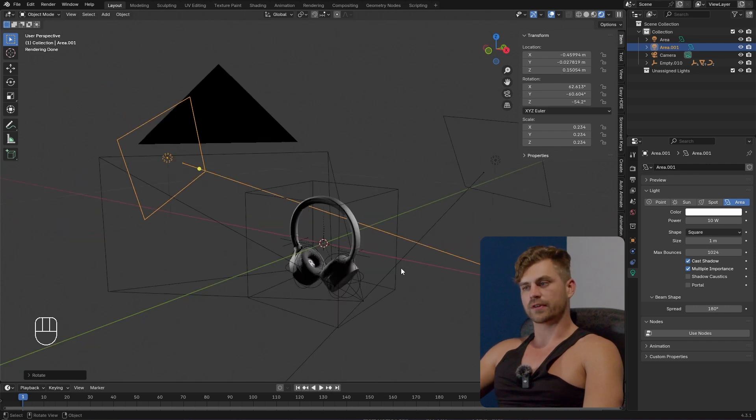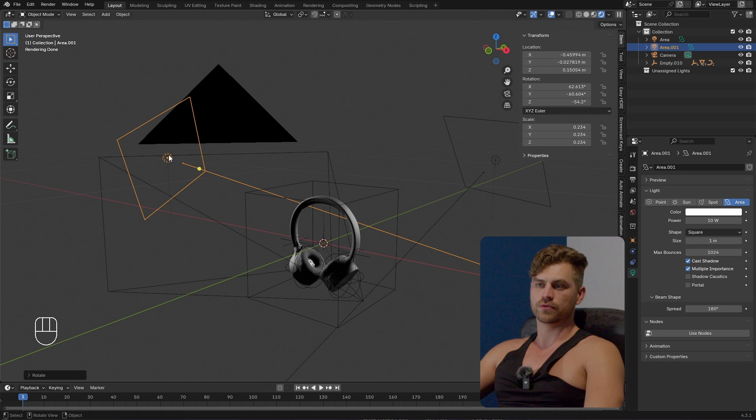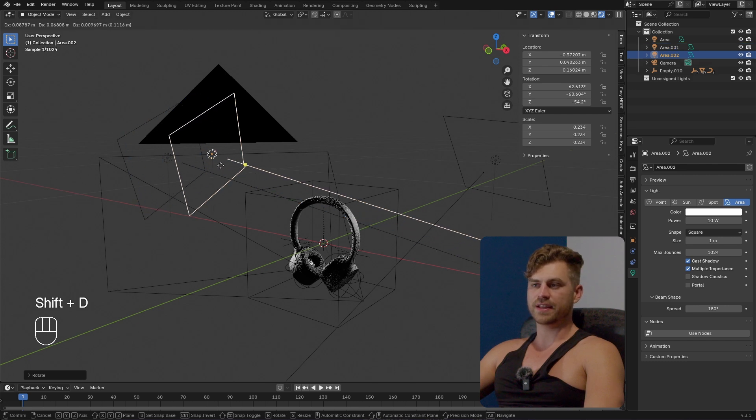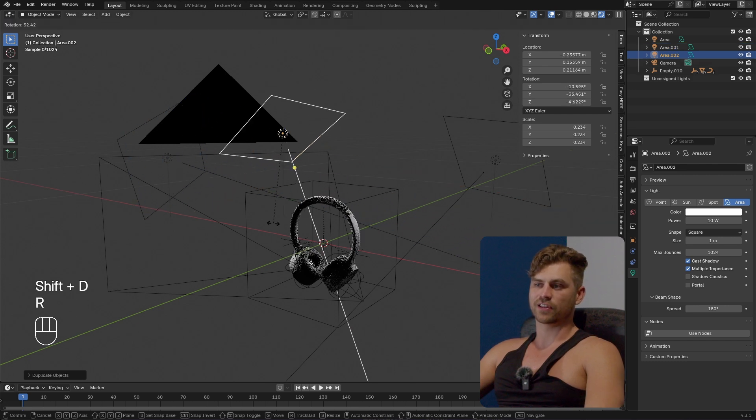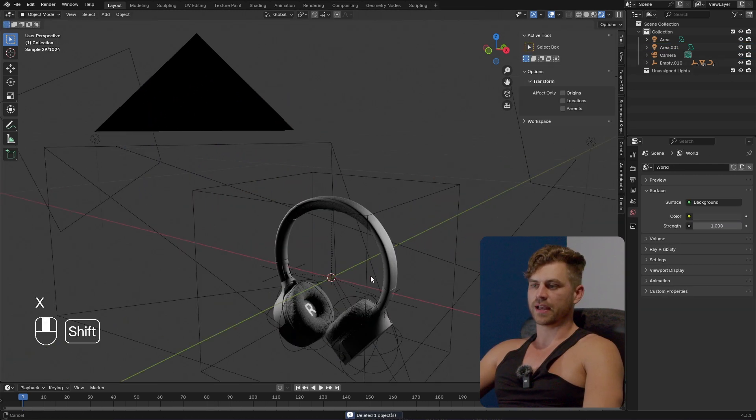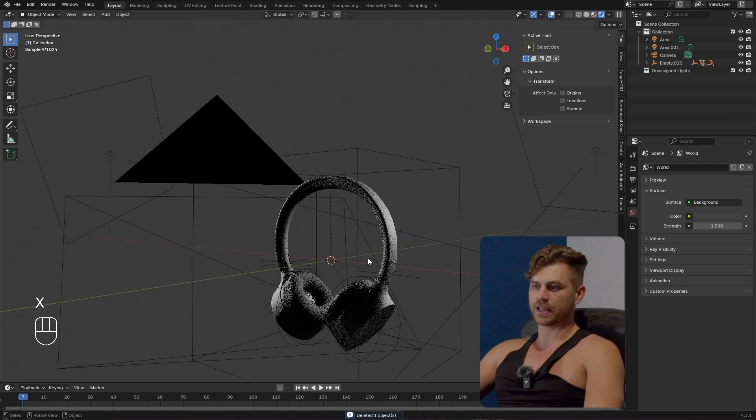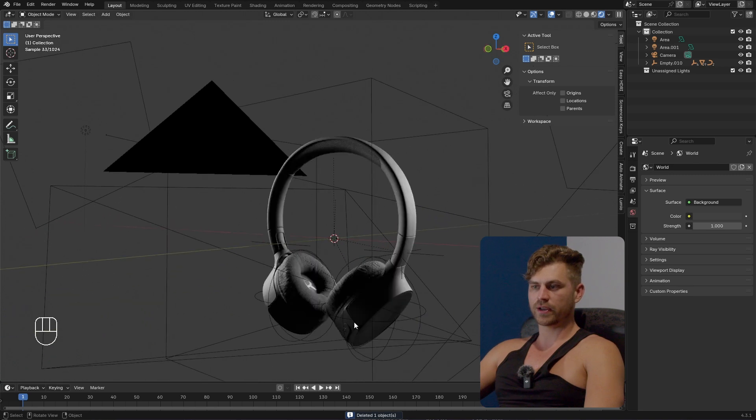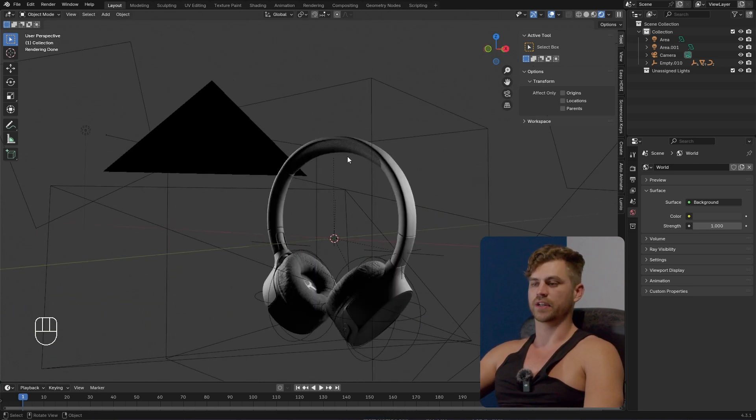There is no need for there to be a tutorial which tells you to press shift D and place a light over here. You can do that already. Actually what you're seeking is knowing what good lighting actually looks like and why it looks like that.